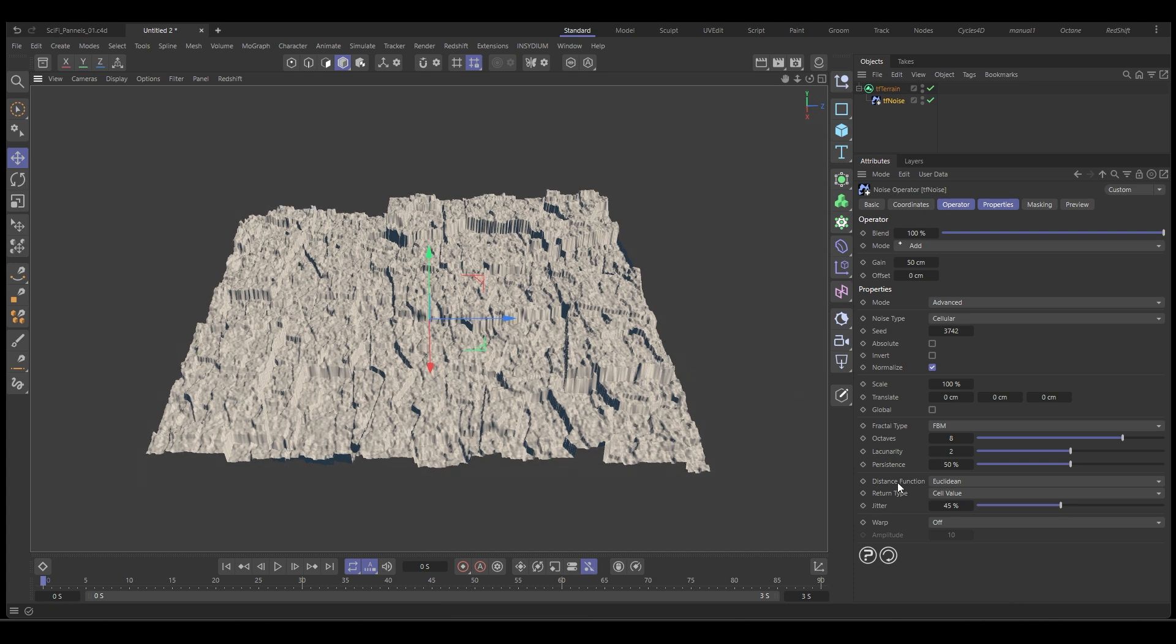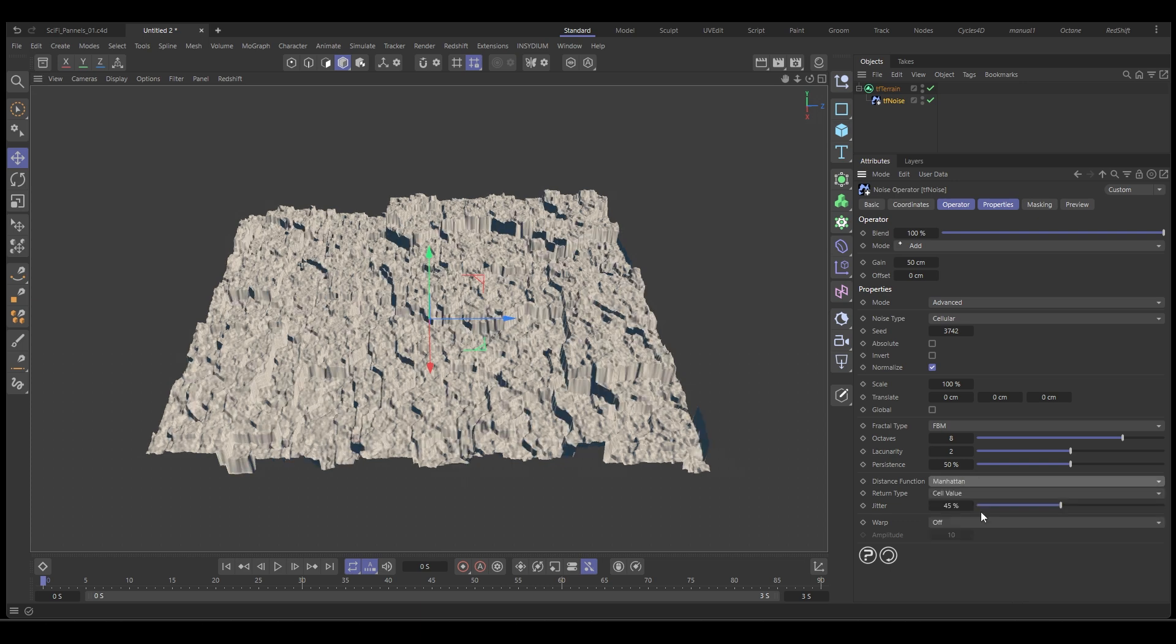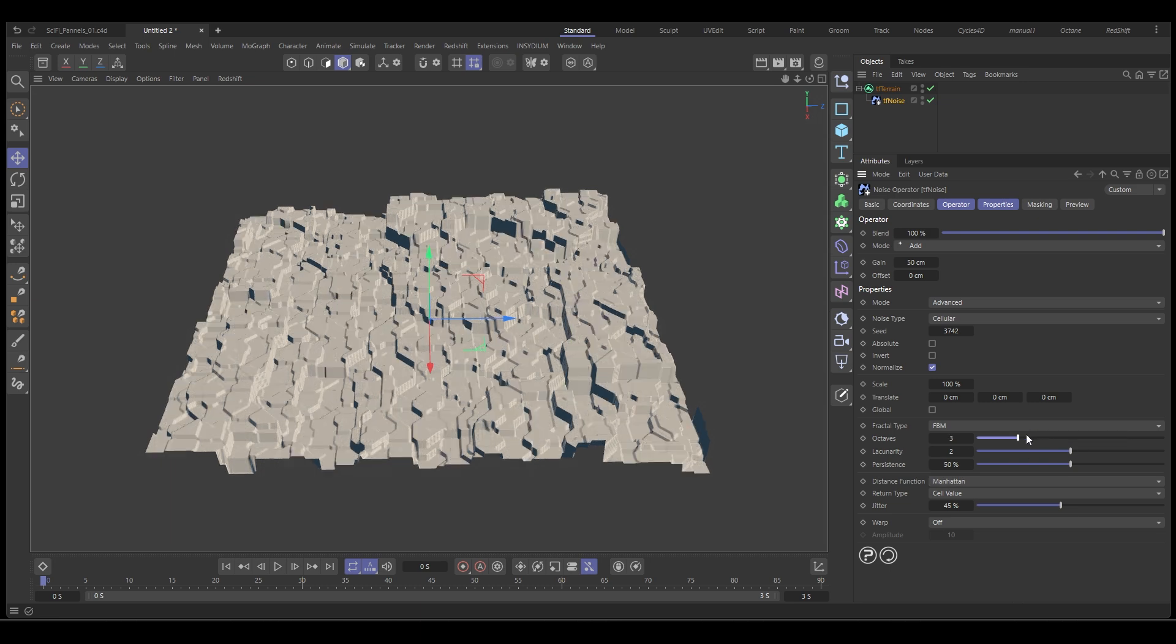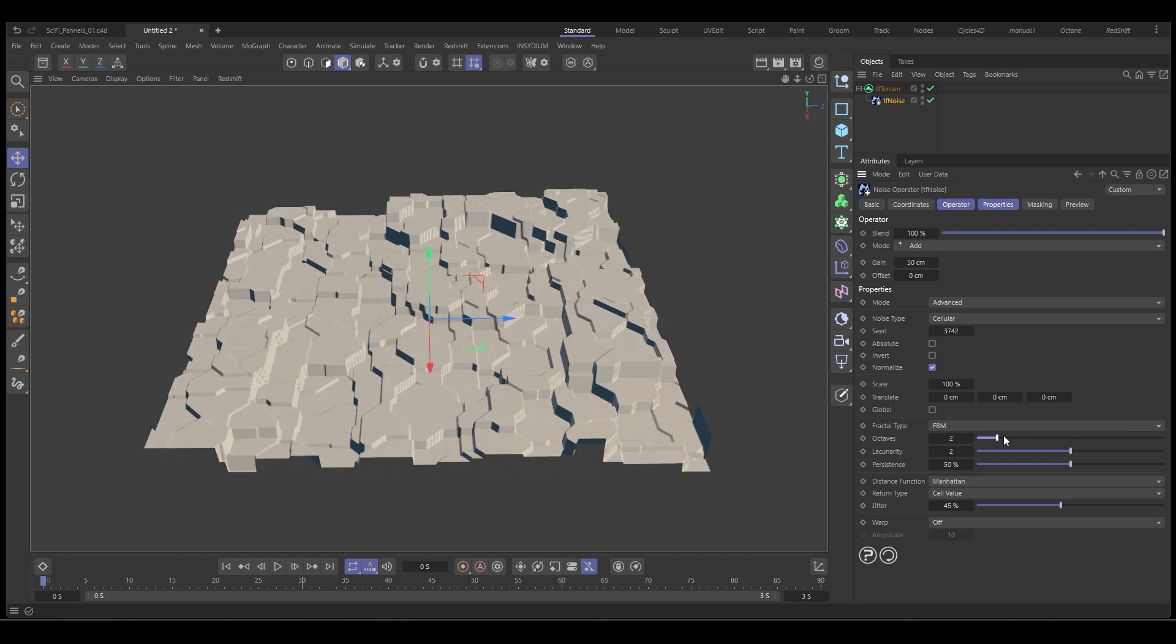We're going to change the distance function from Euclidian to Manhattan and then we're going to adjust these options here. So if we drop down the octaves, you can start to see what's happening straight away.